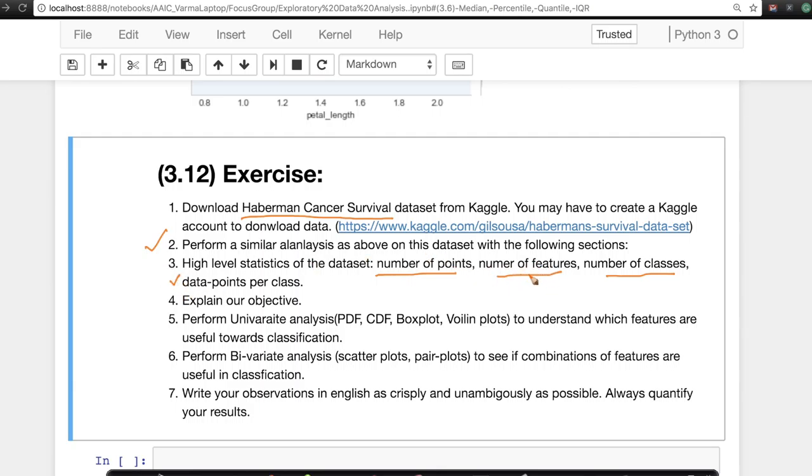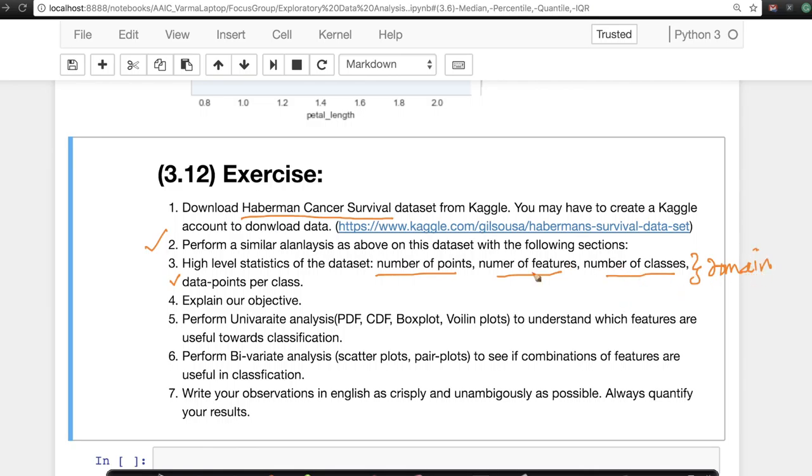We understood what a petal and what a sepal is, right? So it's always important to explain domain knowledge or at least get a little bit about domain knowledge. You can Google it up and you'll get lots of references on what the basic terminology means.